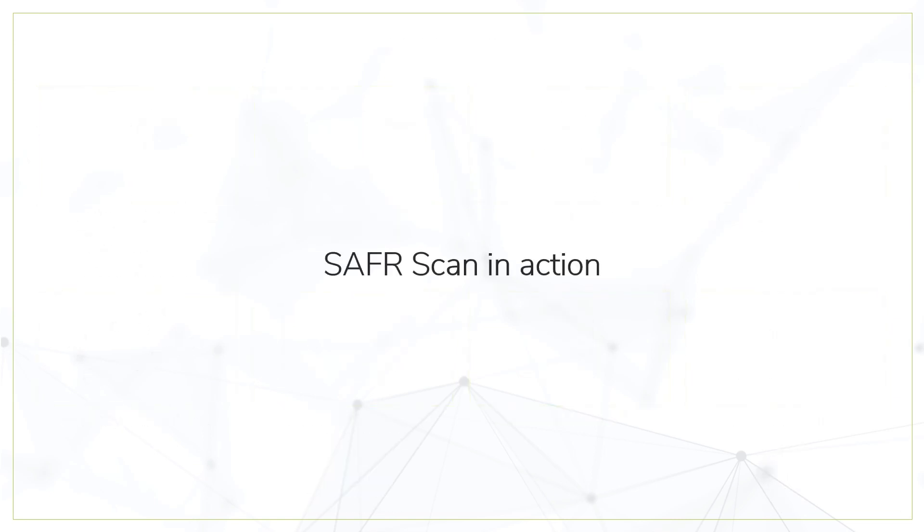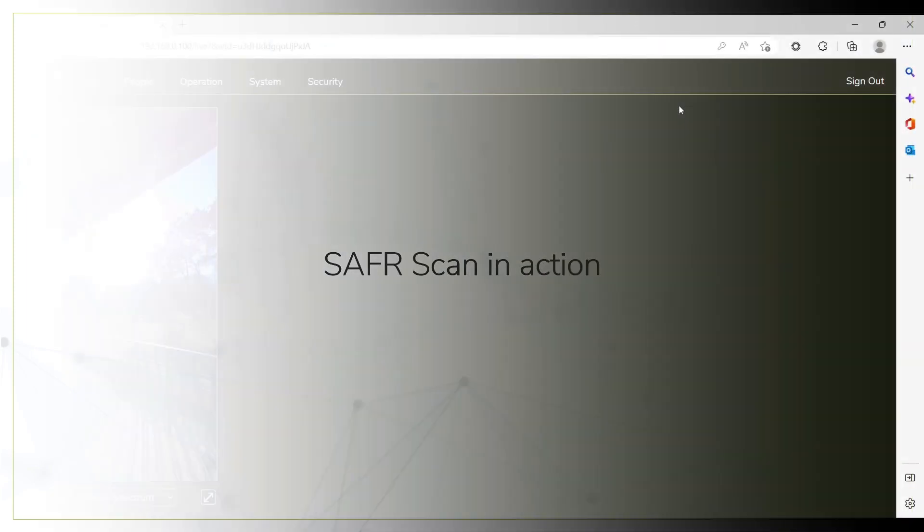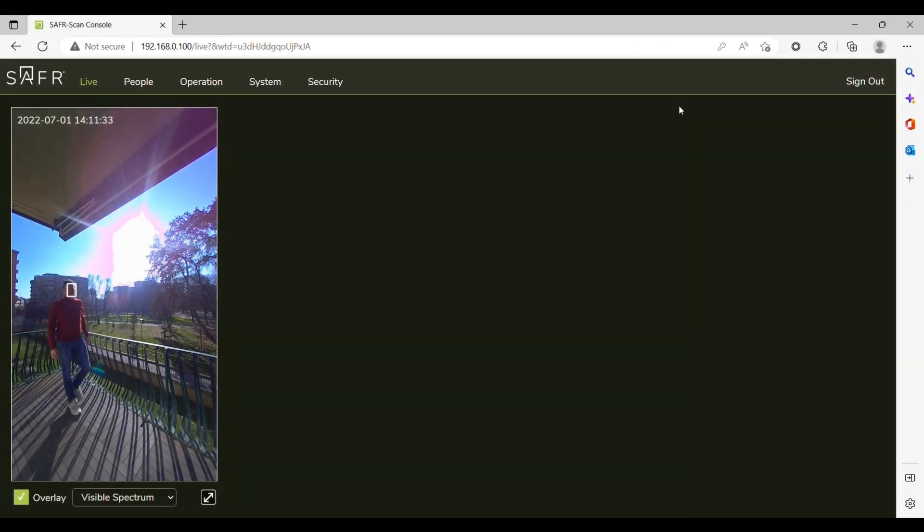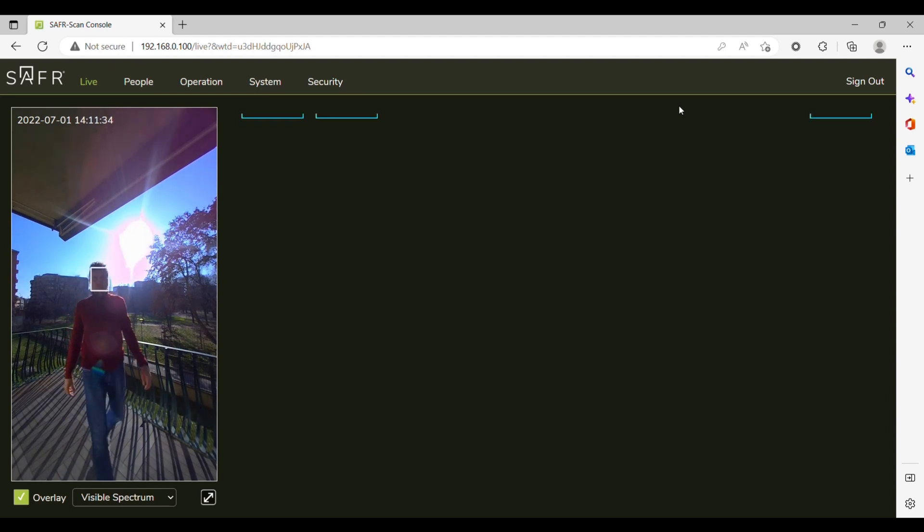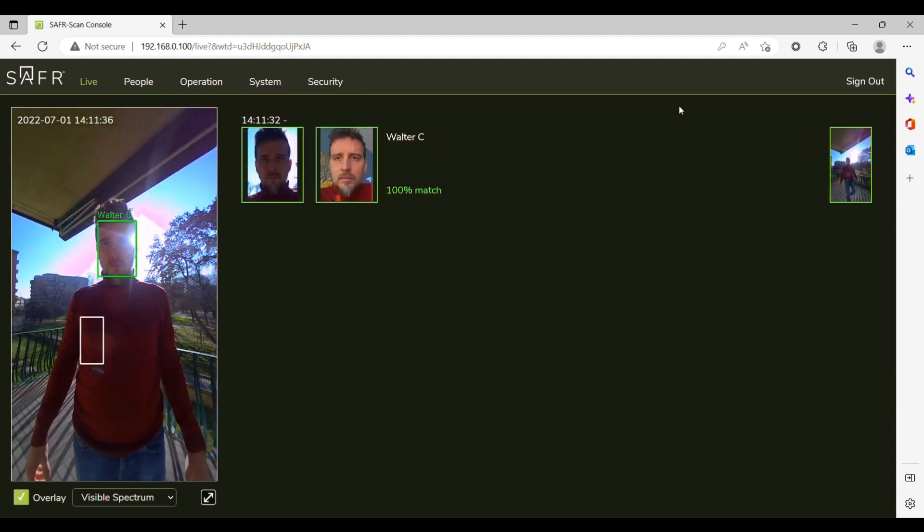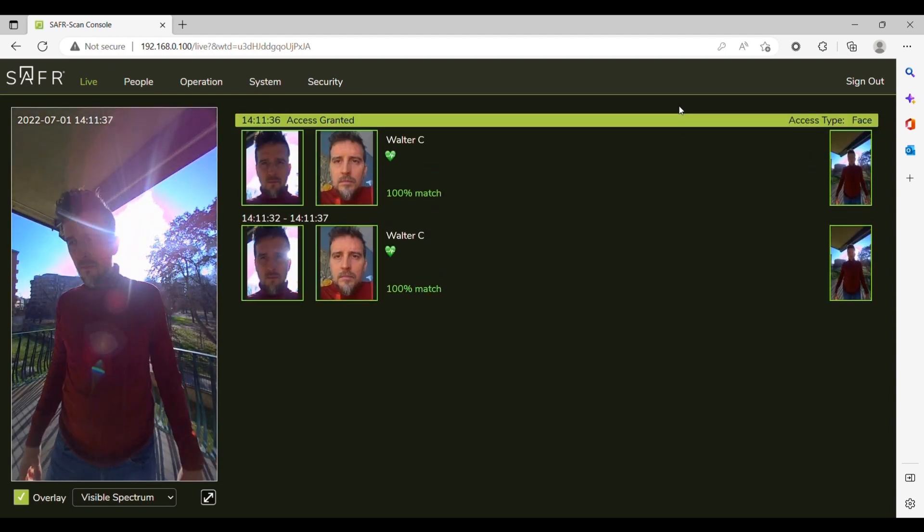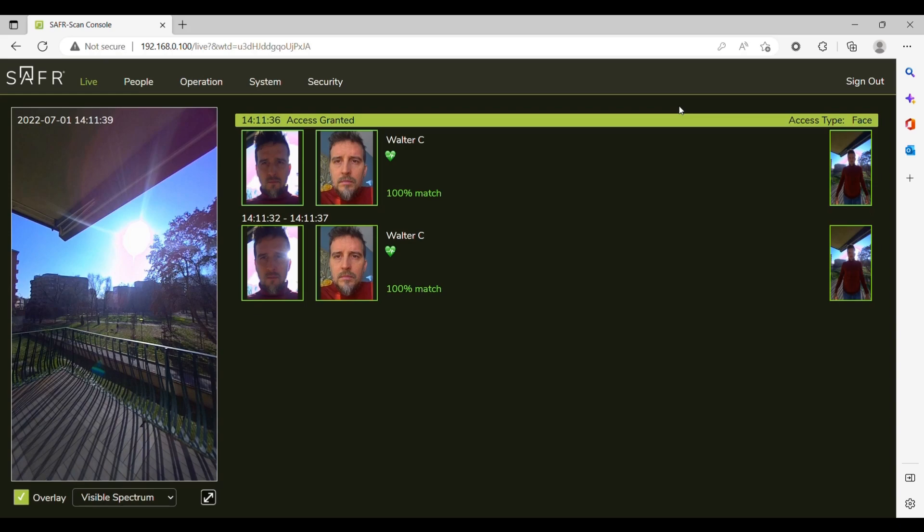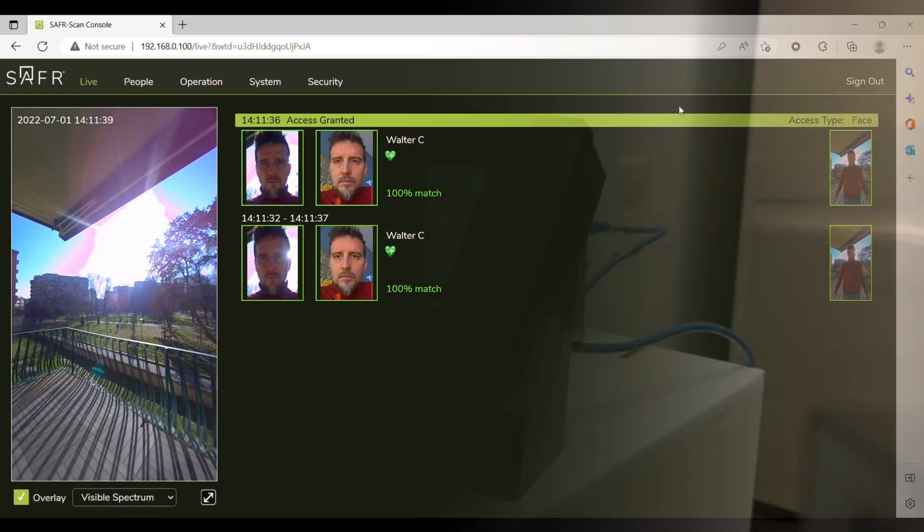Some examples of SaferScan in action. SaferScan works under the most challenging lighting conditions like direct sunlight or complete pitch dark.